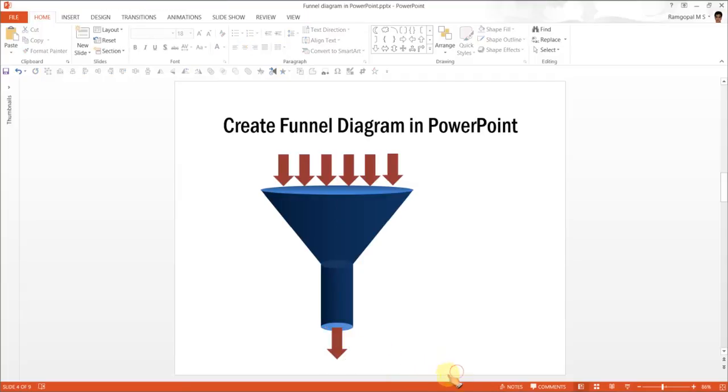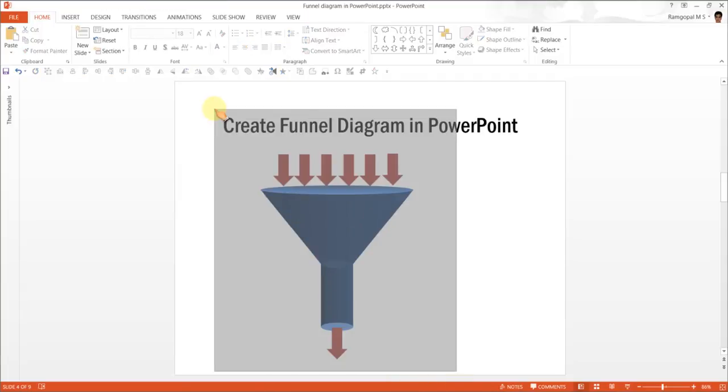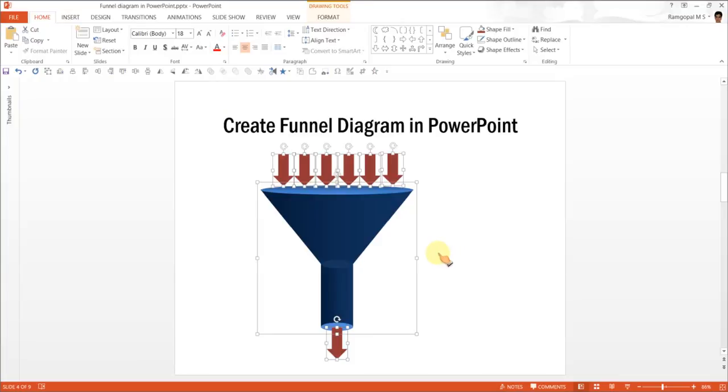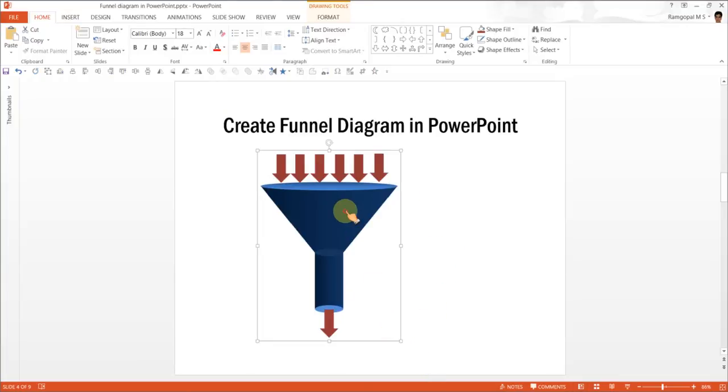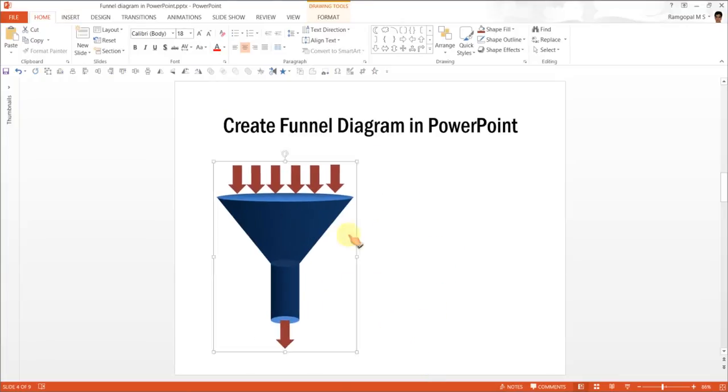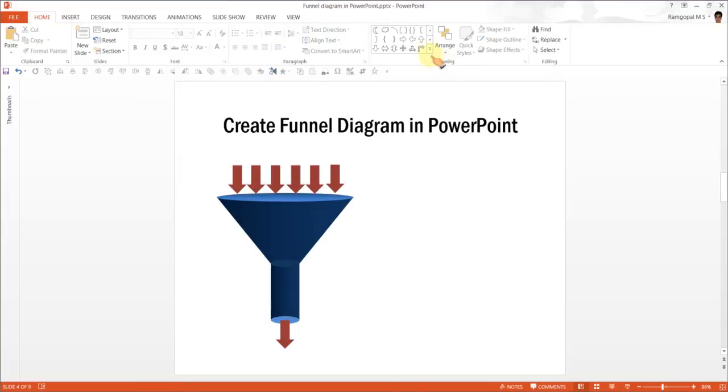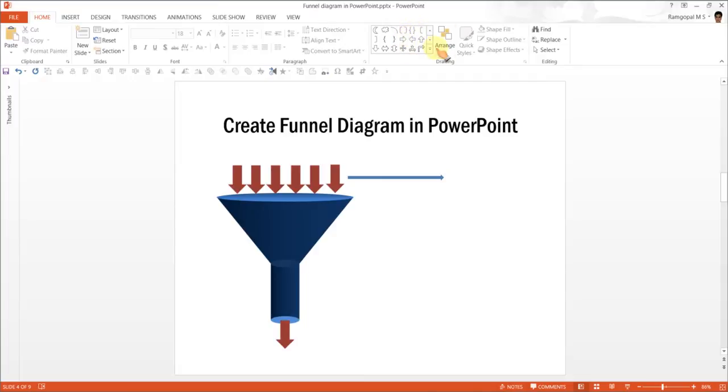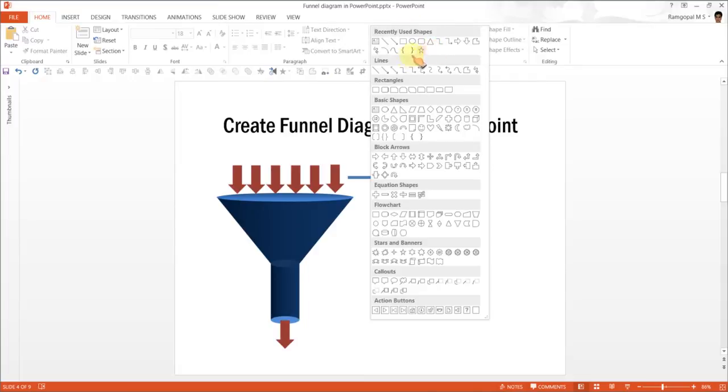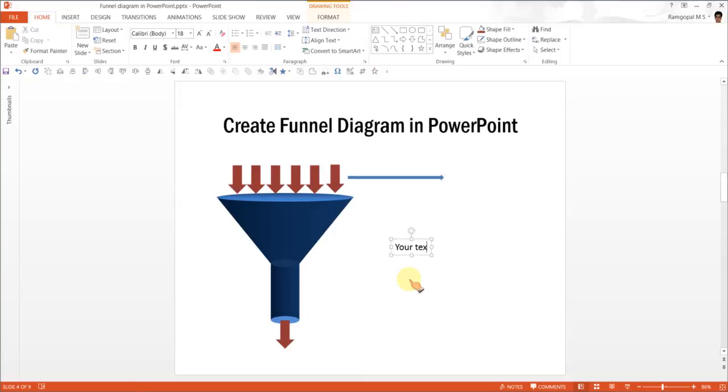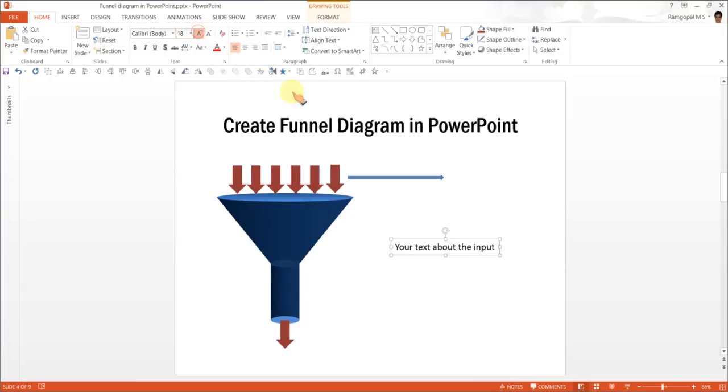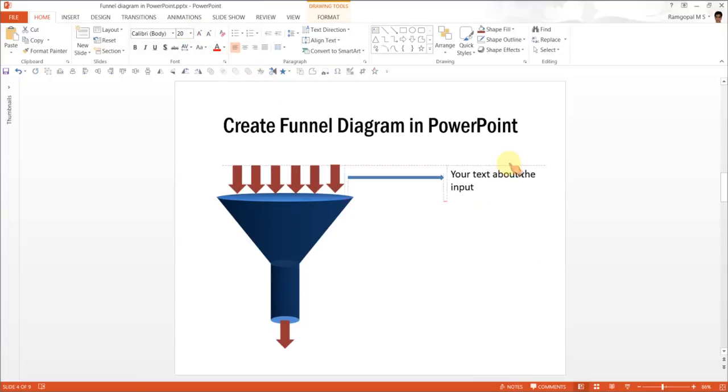And once it is done, once again, I can group it, maybe resize it a little more if needed. And I can always represent this as your text about the input. Maybe make it to 20 and reduce it a little bit. And I have got it here.